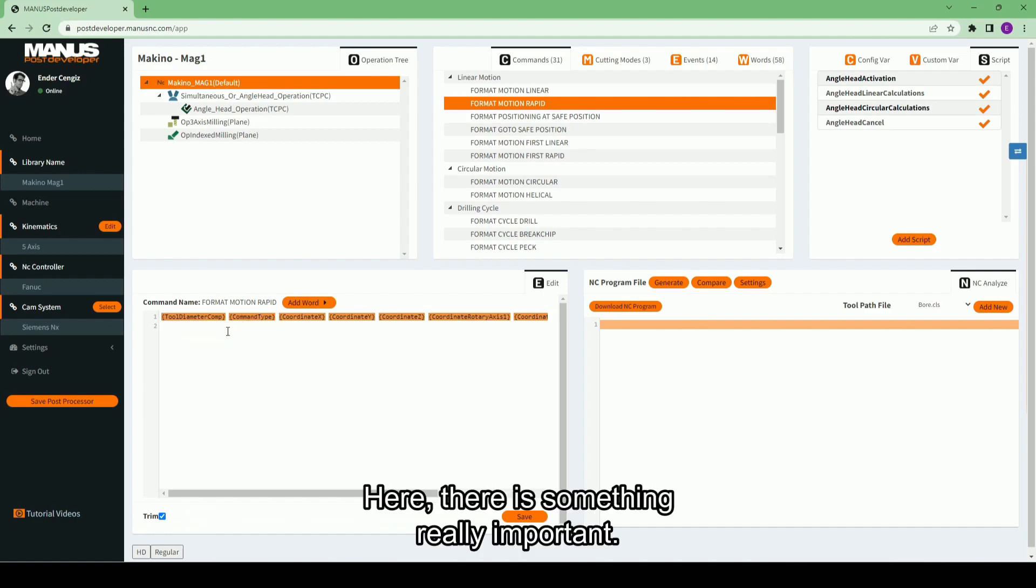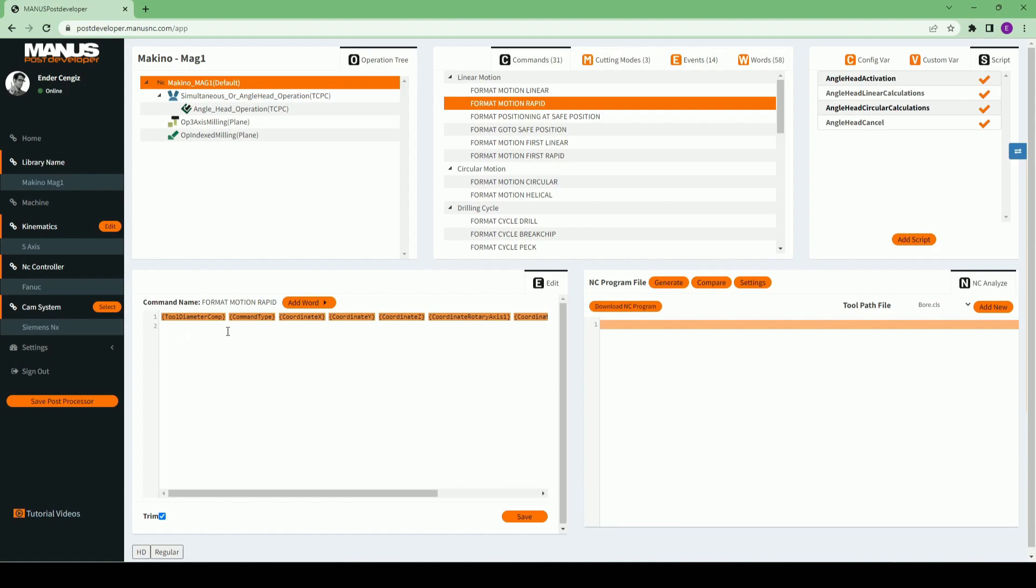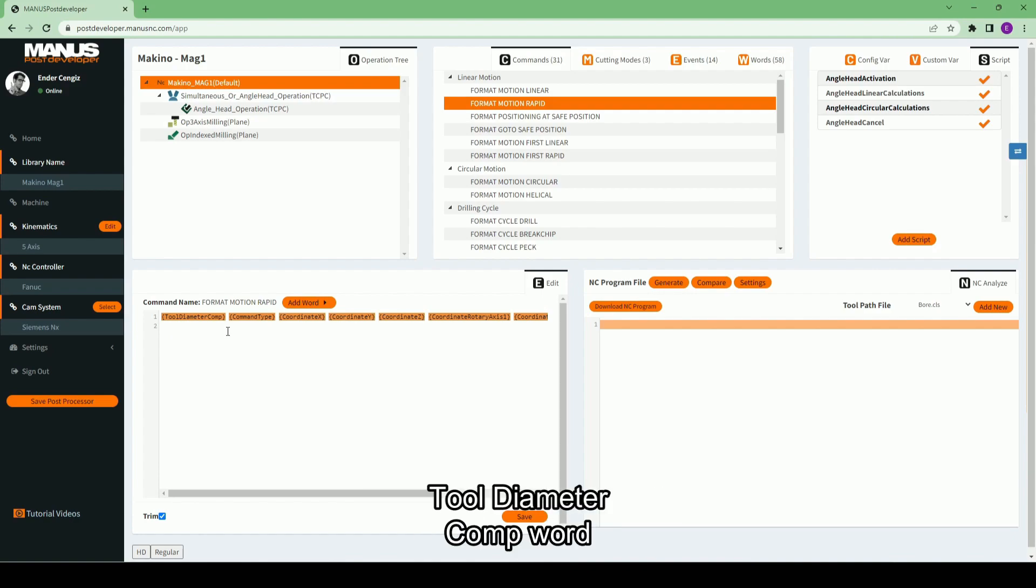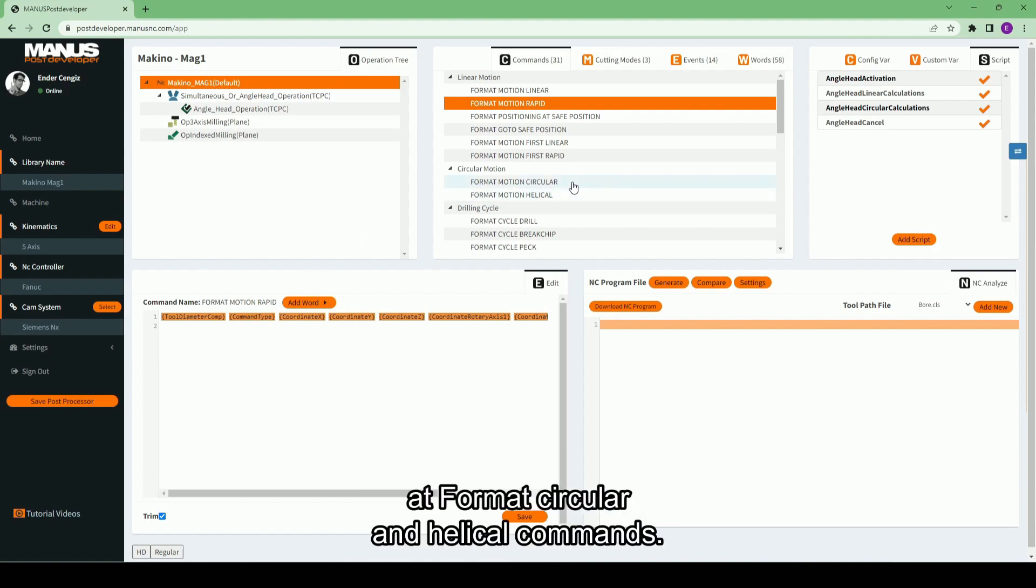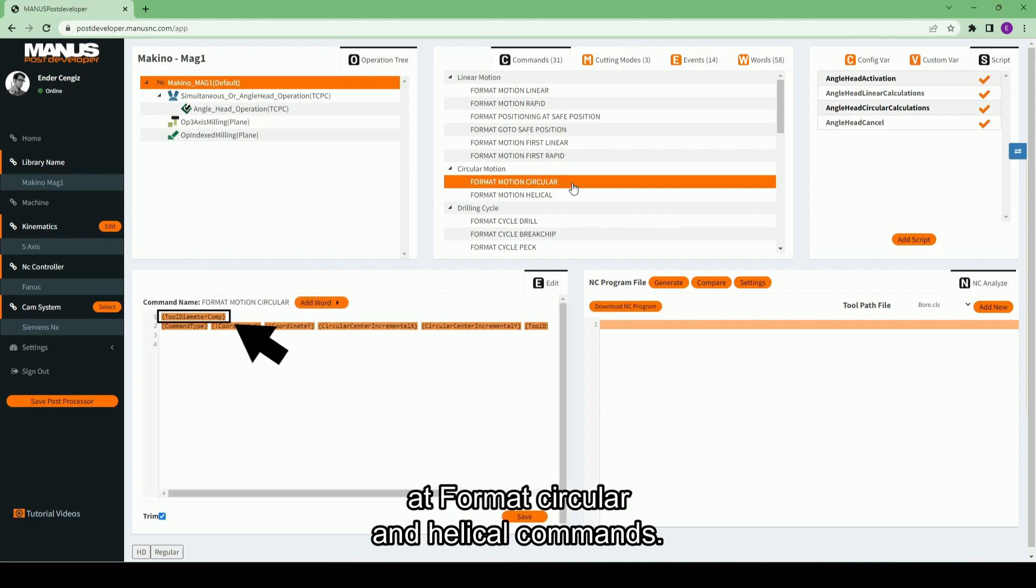Here, there is something really important. You should also add tool diameter comp word at format circular and helical commands.